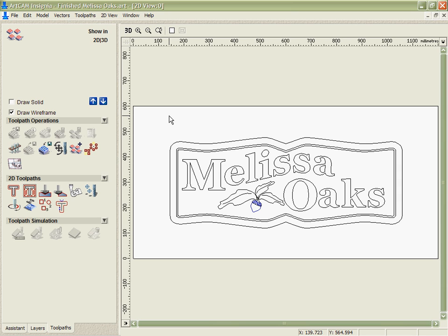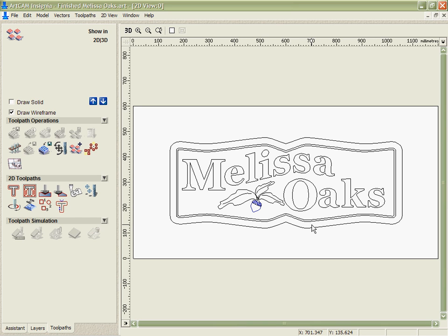More useful even than the tool database is our ability to use what we call toolpath templates. Toolpath templates let me save not only the tool but also all the toolpath strategy information. On this design that we've got here I have a number of toolpaths that I use regularly because I make many signs of this type.